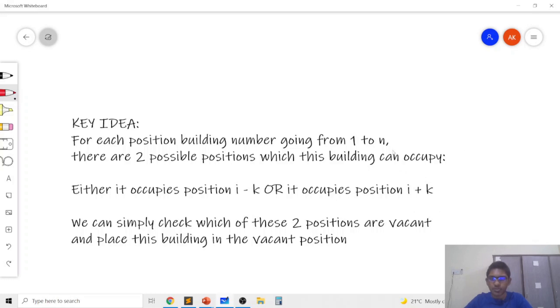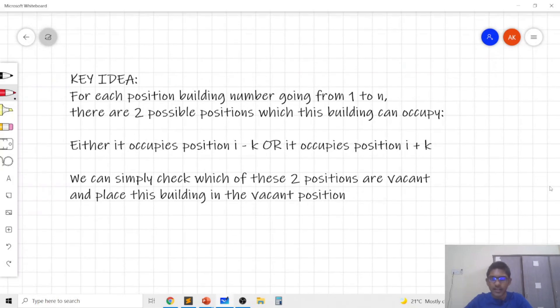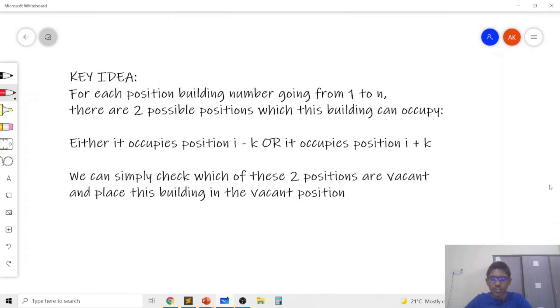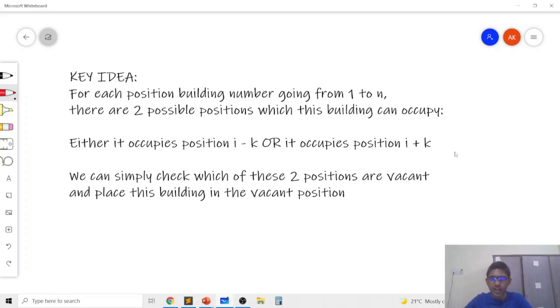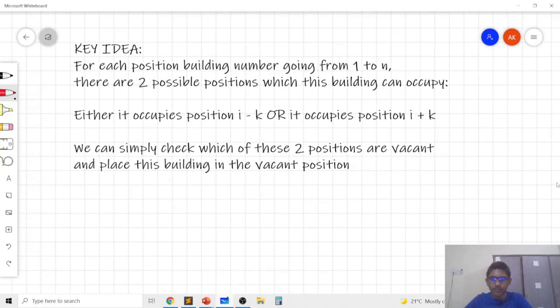Only these two are the possibilities for the position of the building and now we can just simulate this process of running the loop from going from 1 to n and if position i minus k is vacant we will fill it with the building i and if position i plus k is vacant we will put the building i on position i plus k. So that's all which we can do.